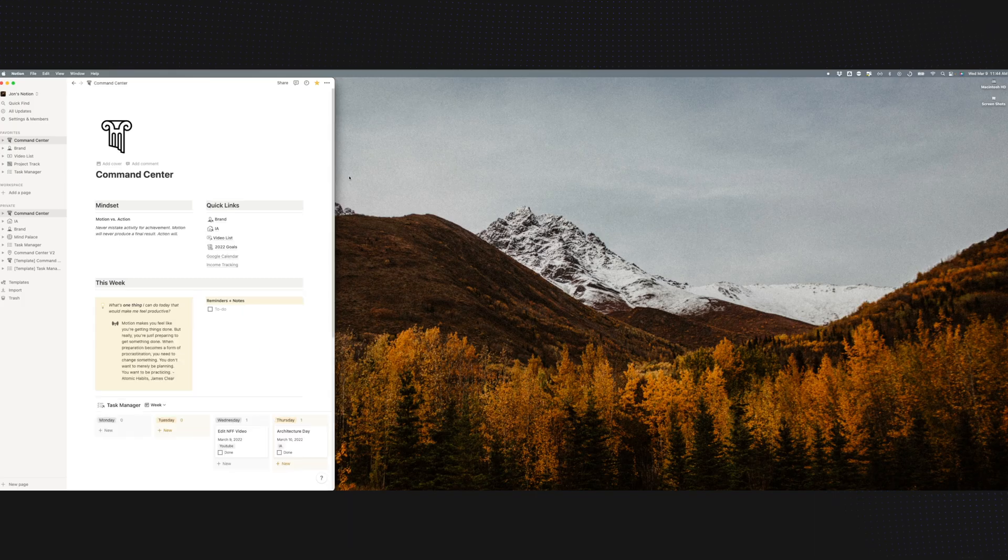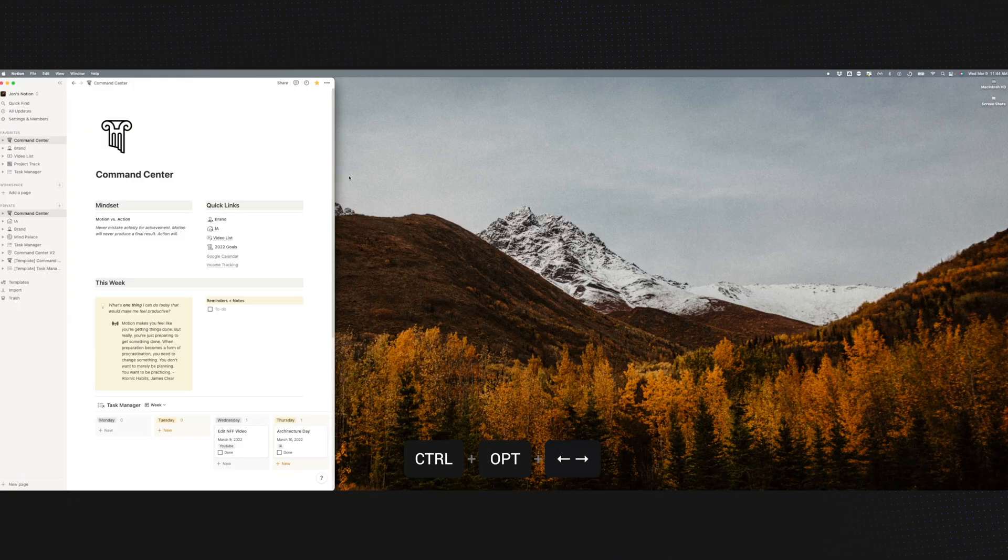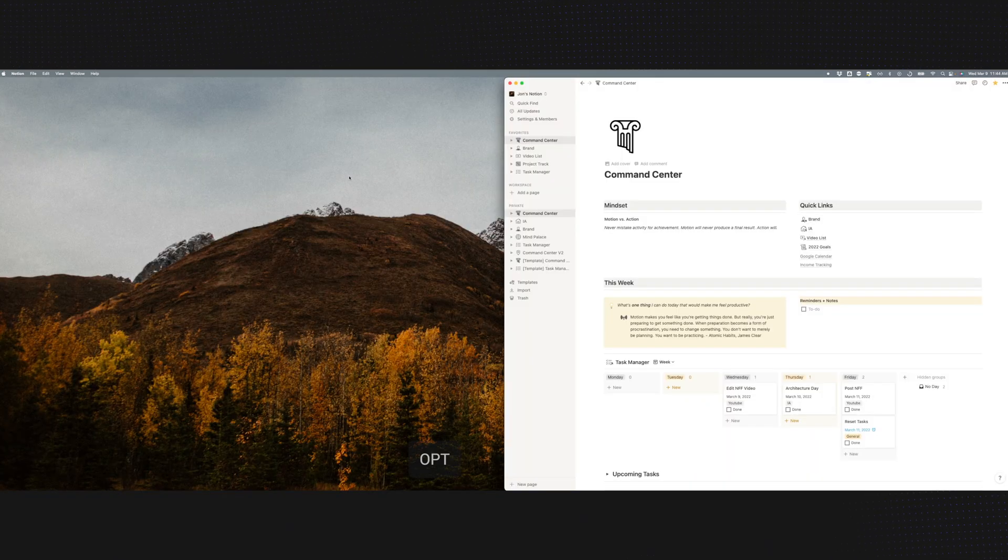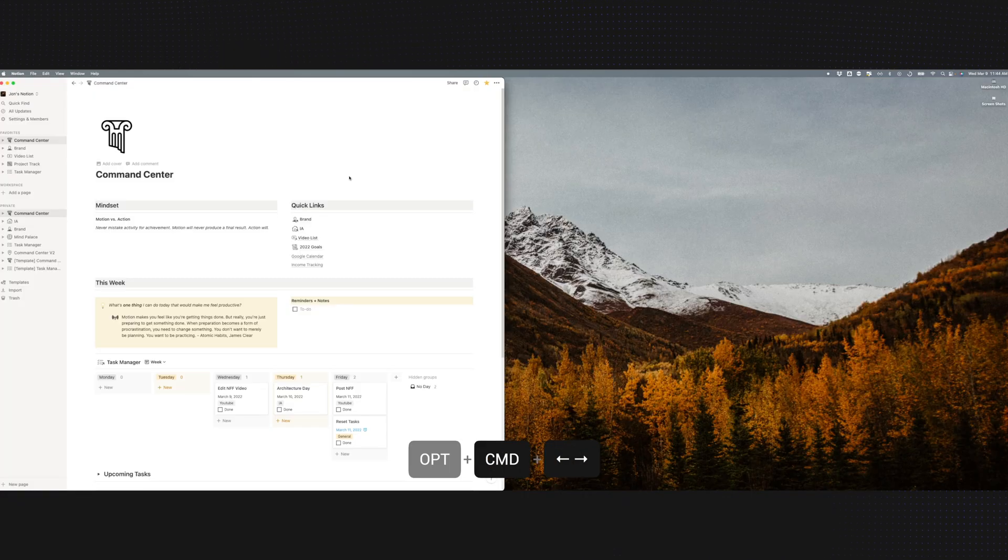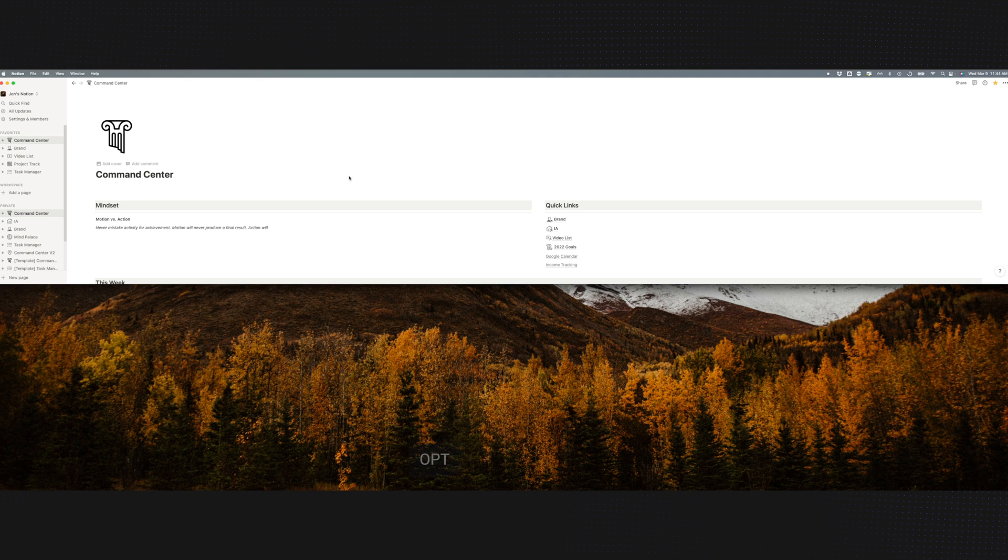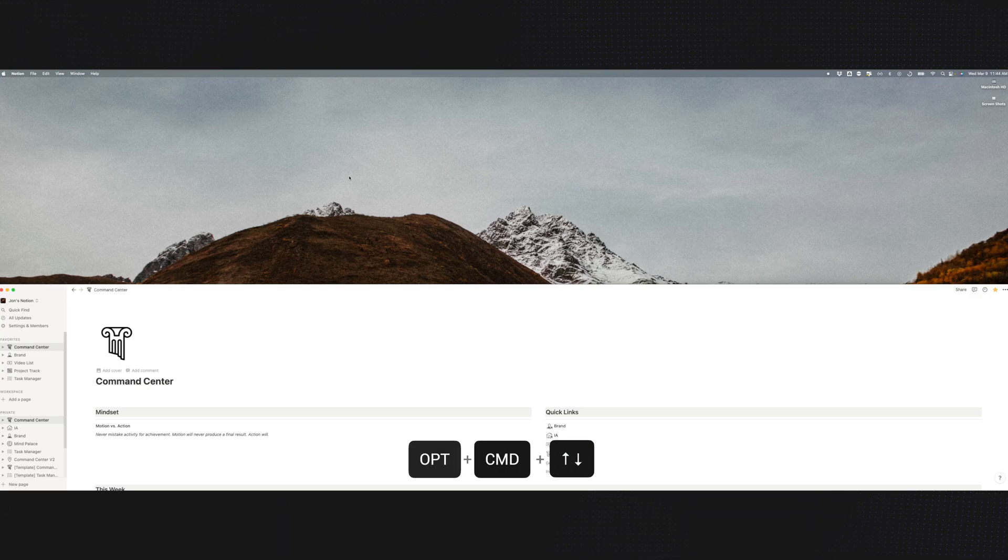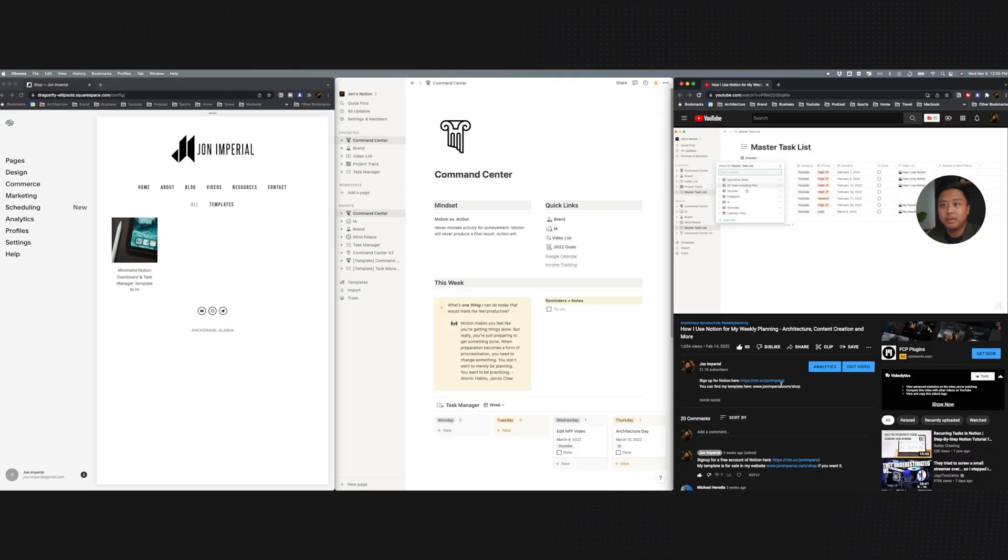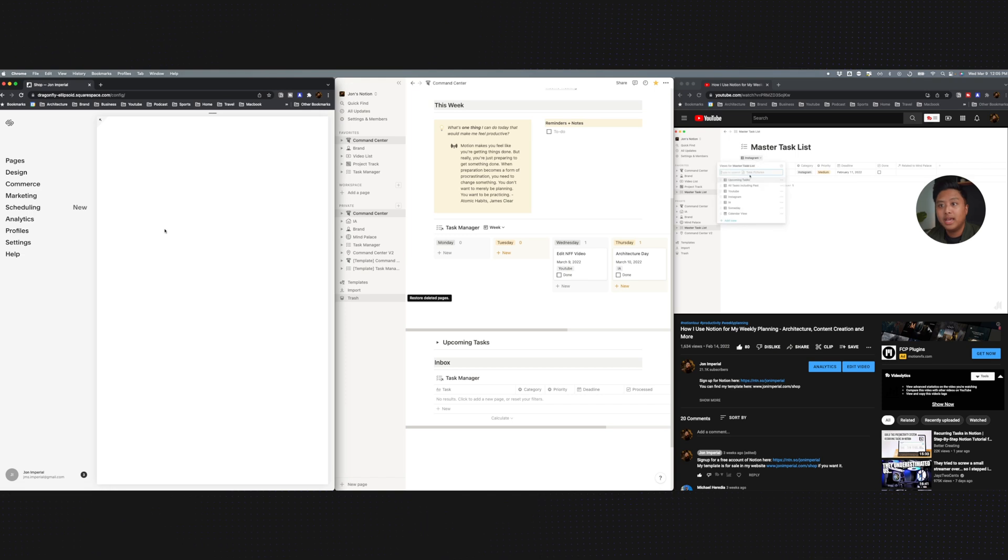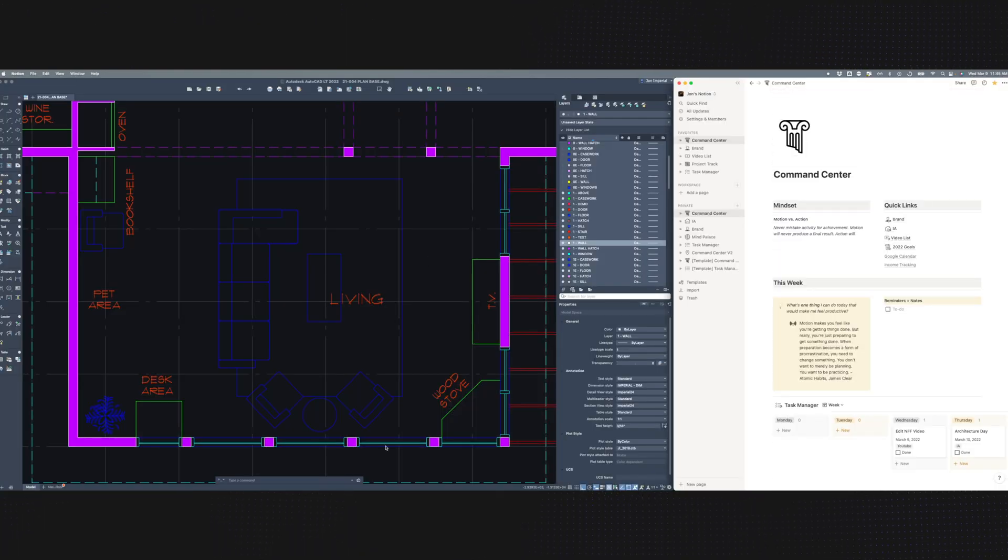I can move a window in thirds by pressing Control Option and either the left or the right arrow. I can move it in halves by pressing Option Command and the left or right arrow. I could even do top half or bottom half by pressing Option plus Command and either up or down arrow. Most of the time when I'm just researching or looking up stuff, I have it in a one-third, one-third, one-third configuration. And when I'm doing architecture work or video editing, most of the time I have it in a two-third, one-third configuration.